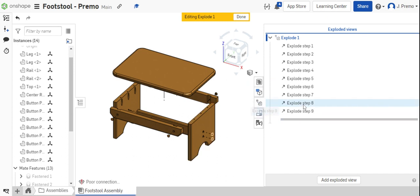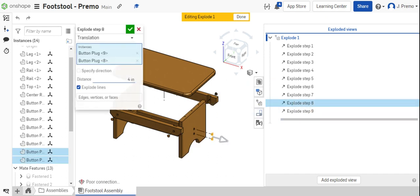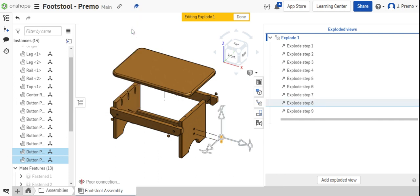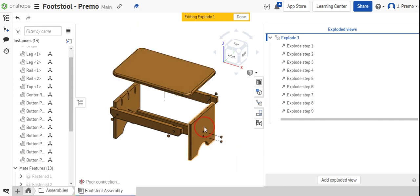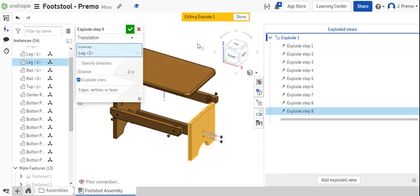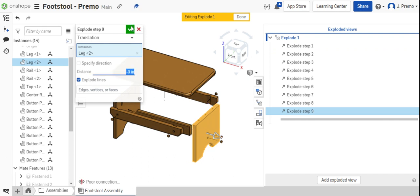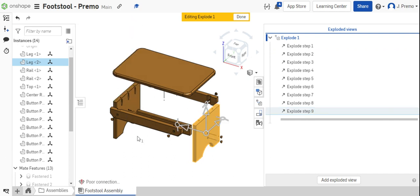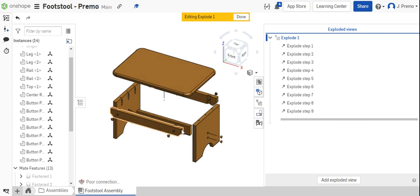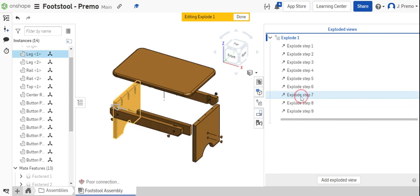Again, if we wanted to change some of these, we just double-click on them and change the distance. It might be easier to see what's going on if we pull these out even a little further than we did. I'm adding an inch to the distance we pulled these out to hopefully make this a little bit easier to see.